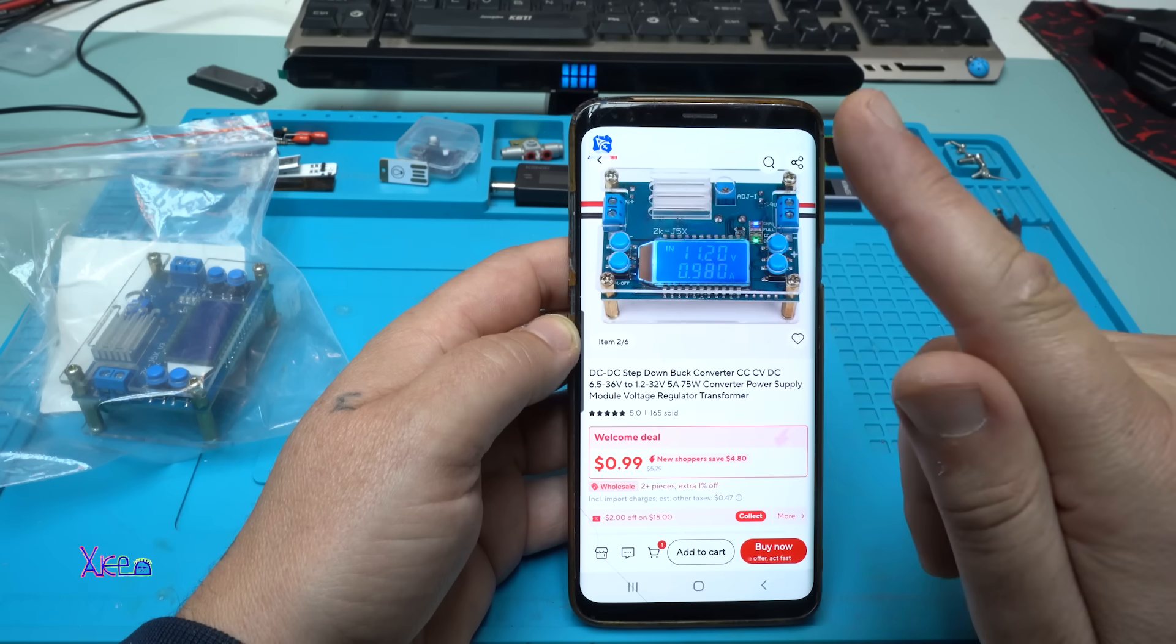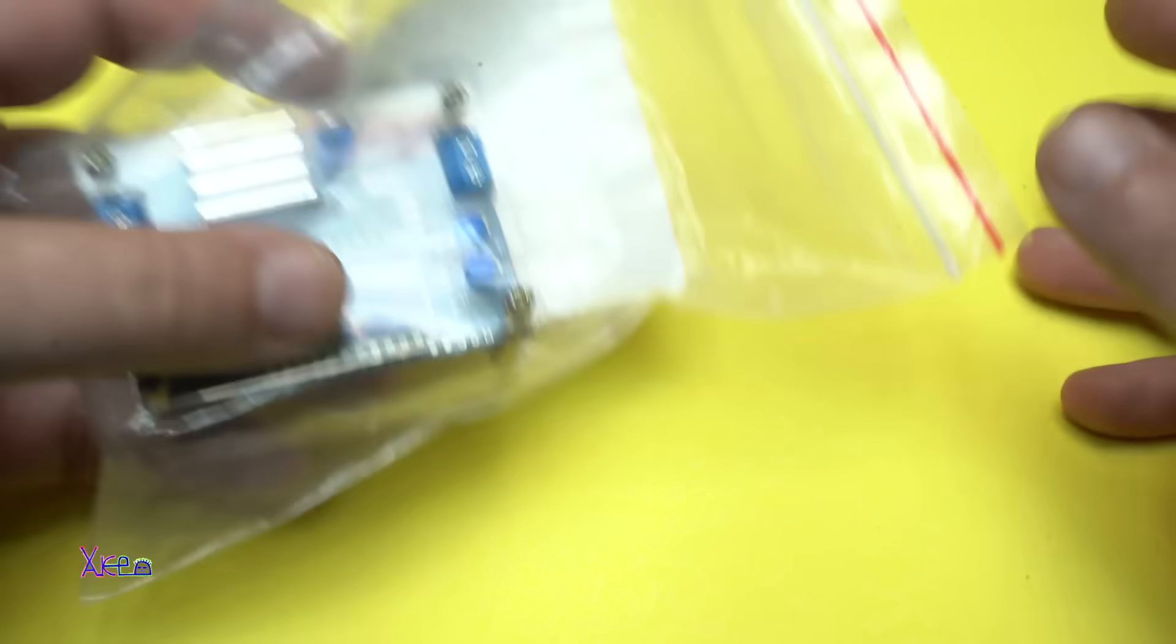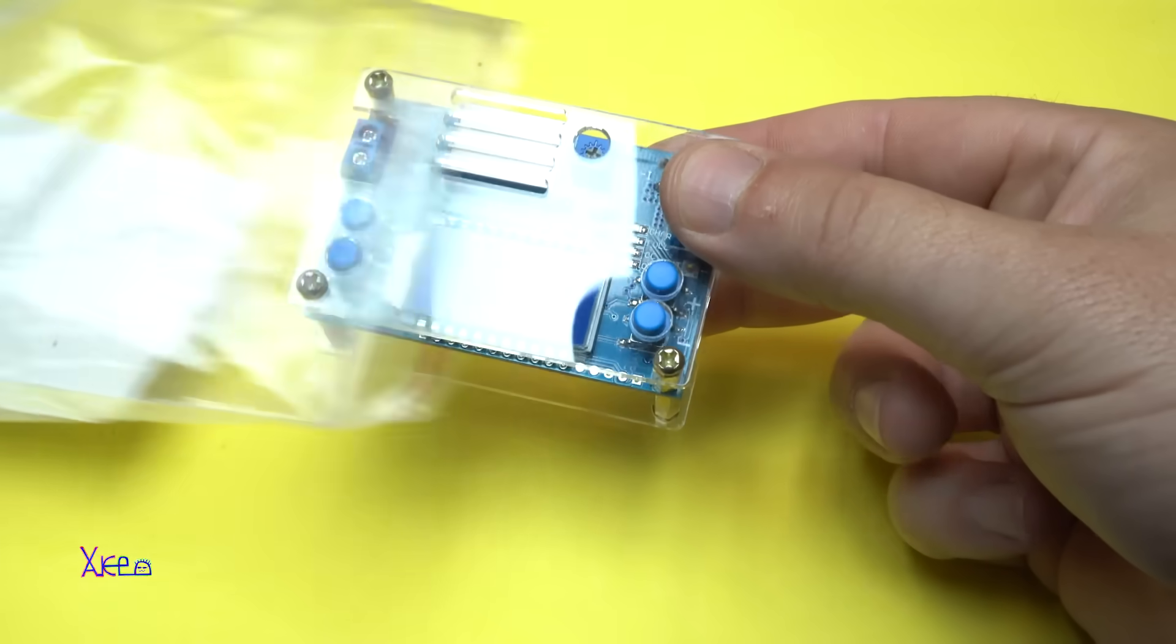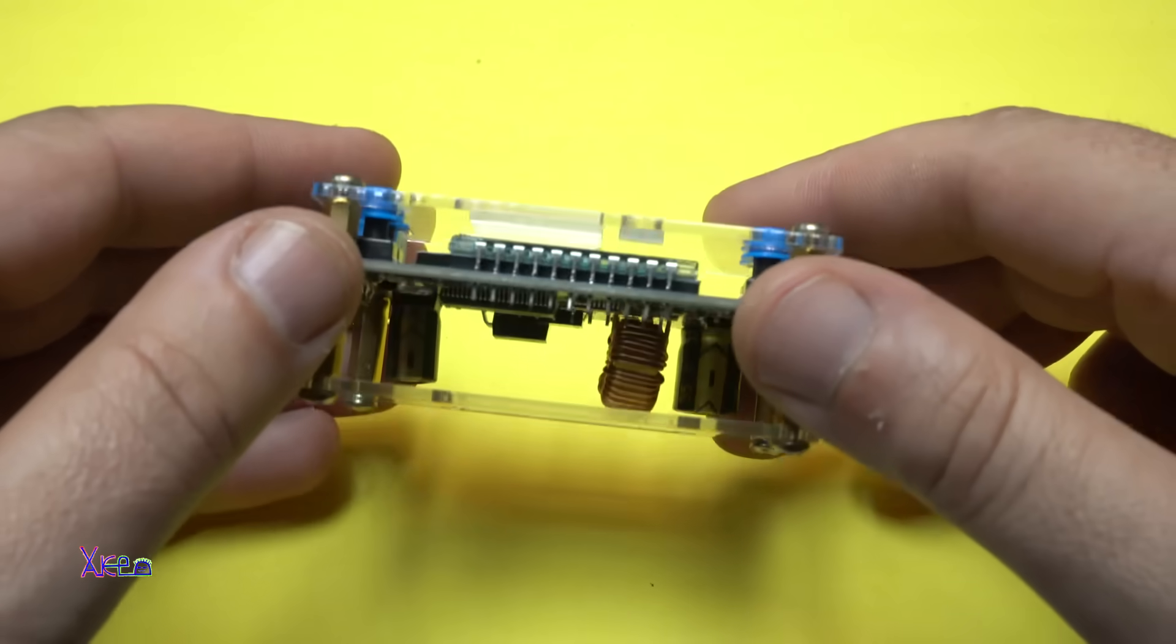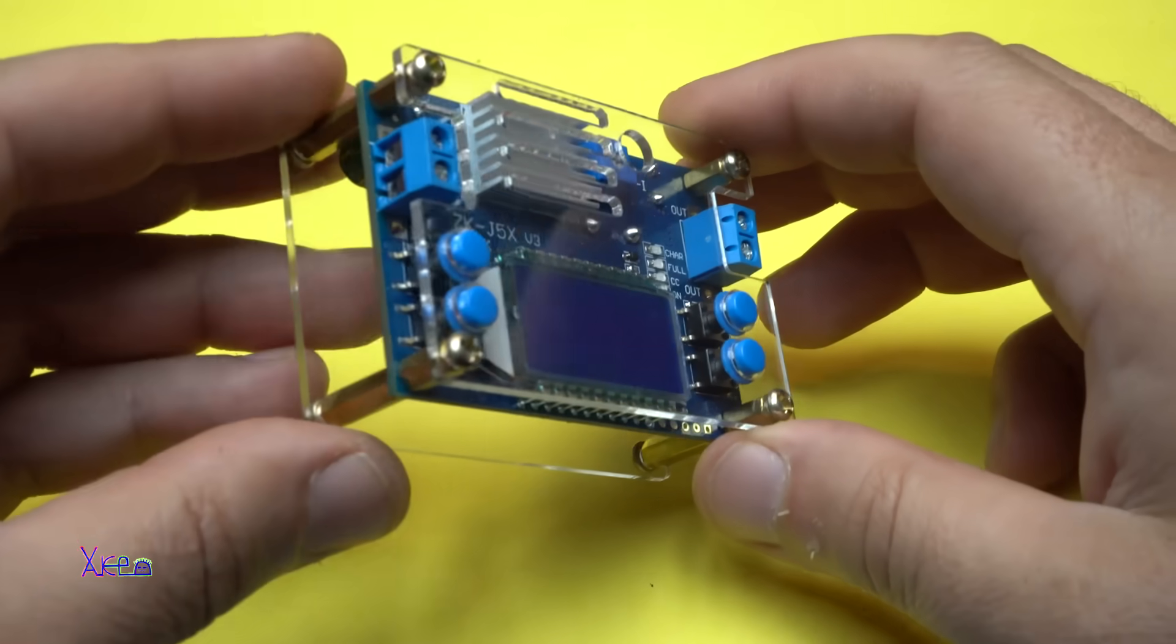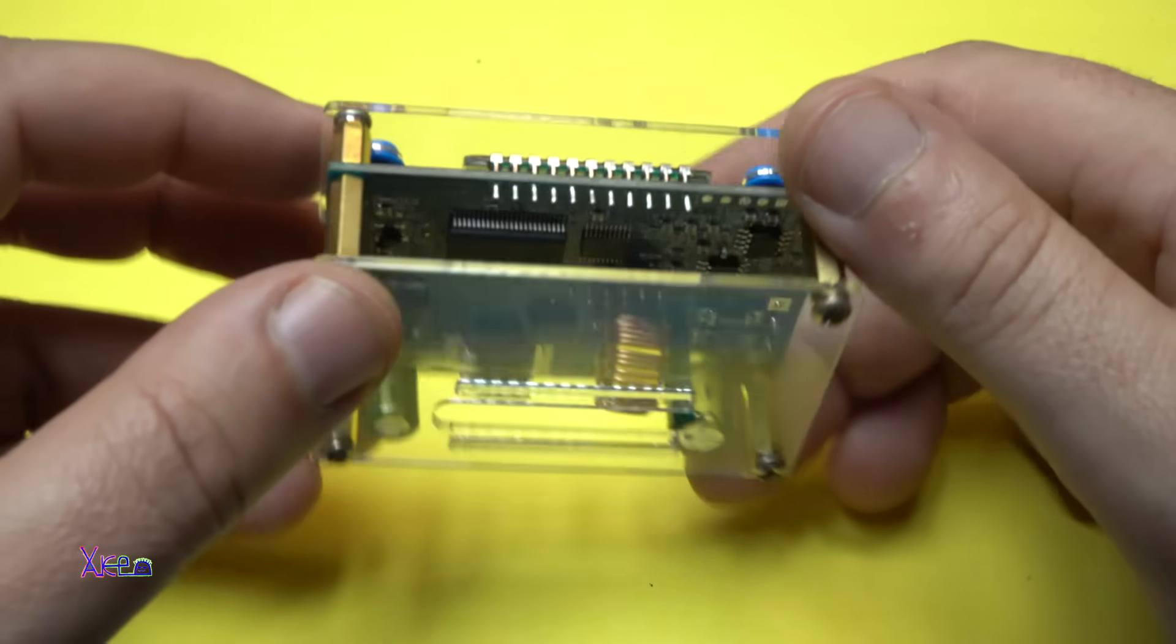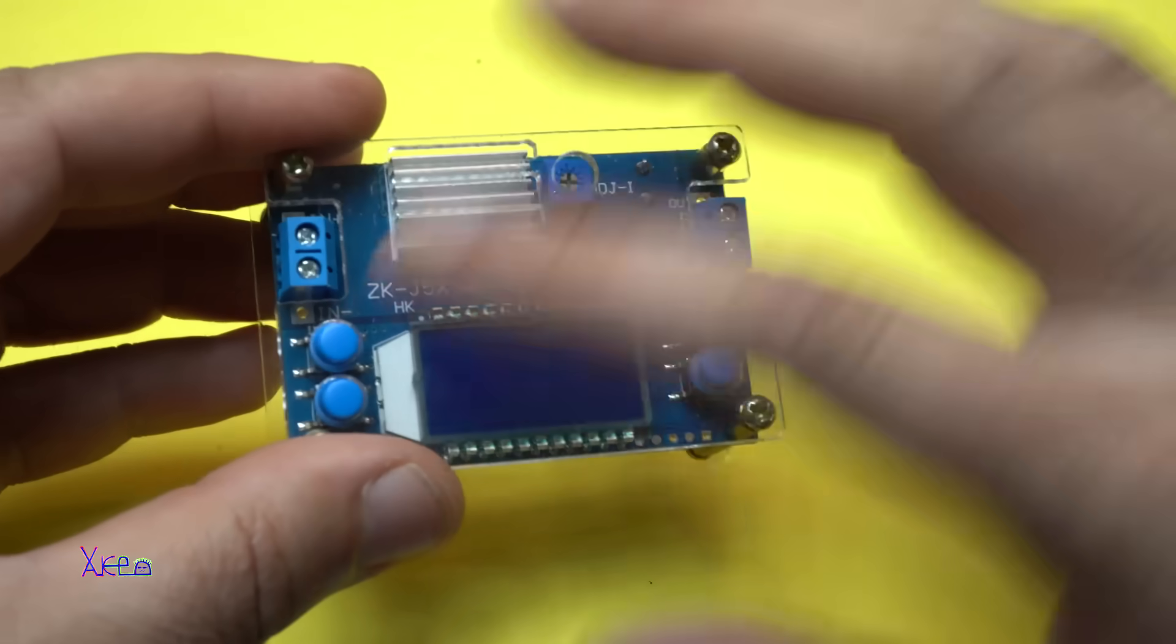And what you can do with this module I'm gonna tell you right now. Take a closer look of this module that is perfect. By the way, it comes in a DIY kit so you need to assemble only the front and the back transparent panel with these screws. Nothing more.